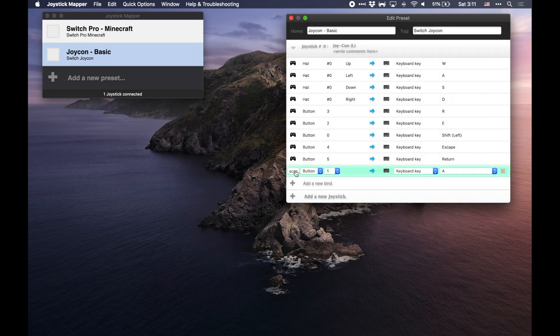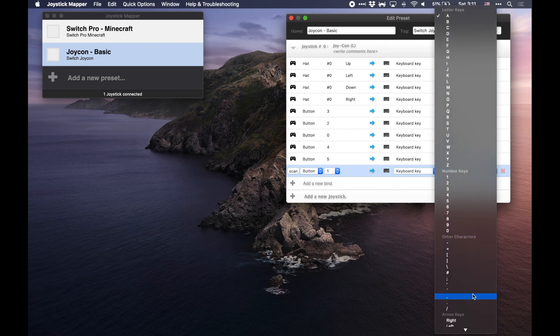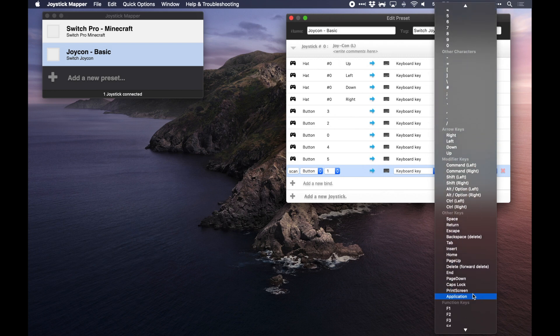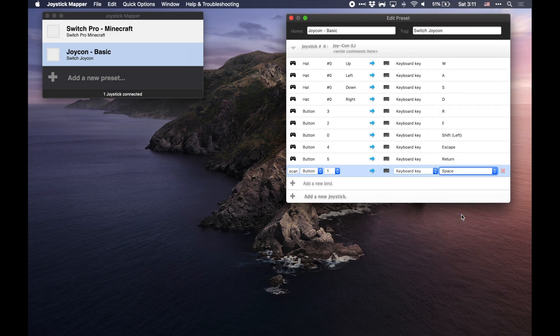All right, it's bounded. It's button one and I'm going to say this is a keyboard command for the spacebar. So I'm going to scroll down until I find the spacebar. Oh, there it is. And now it's bound.